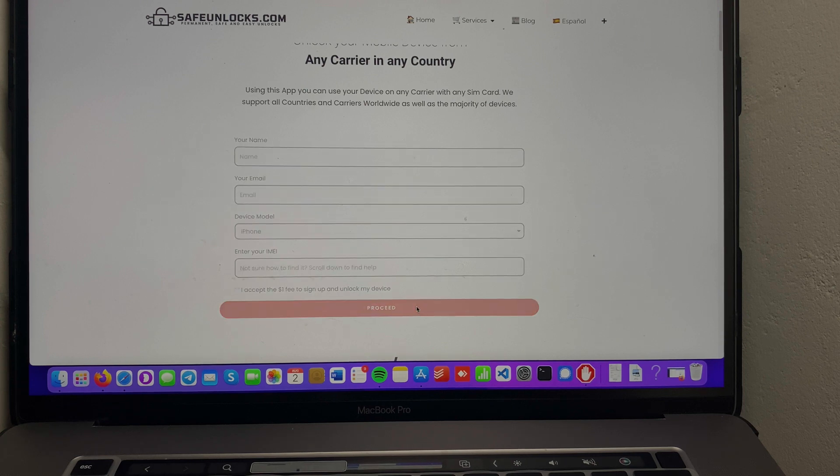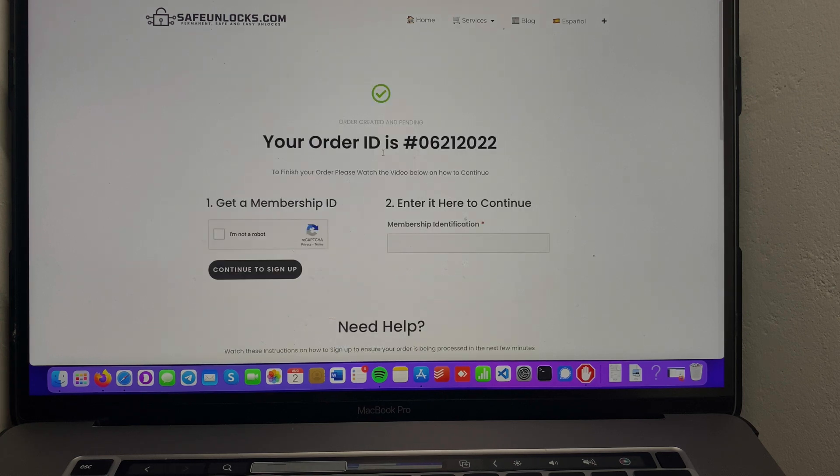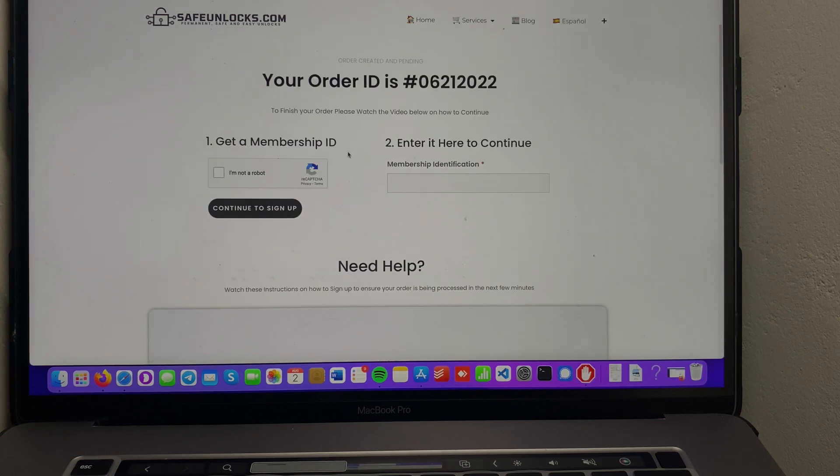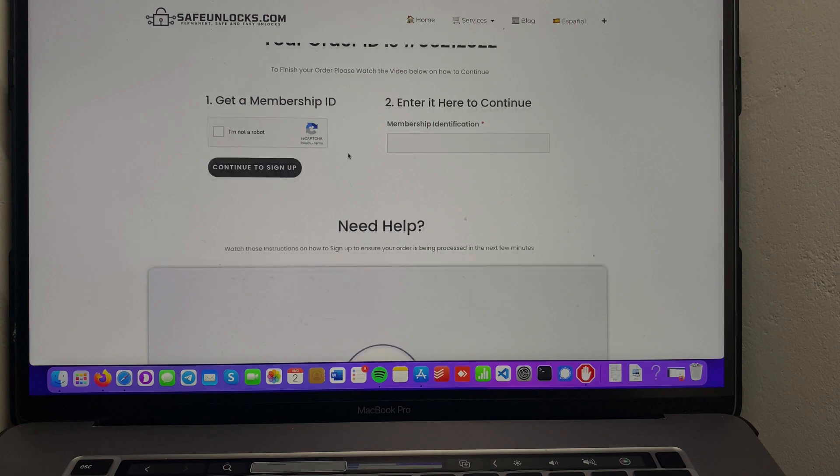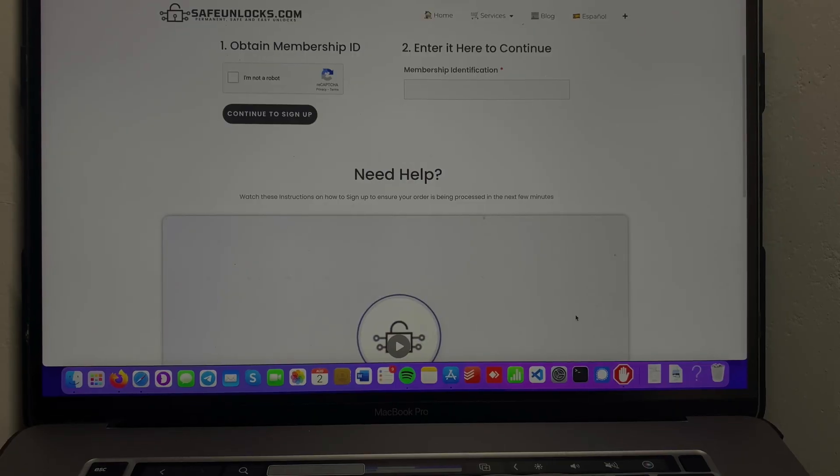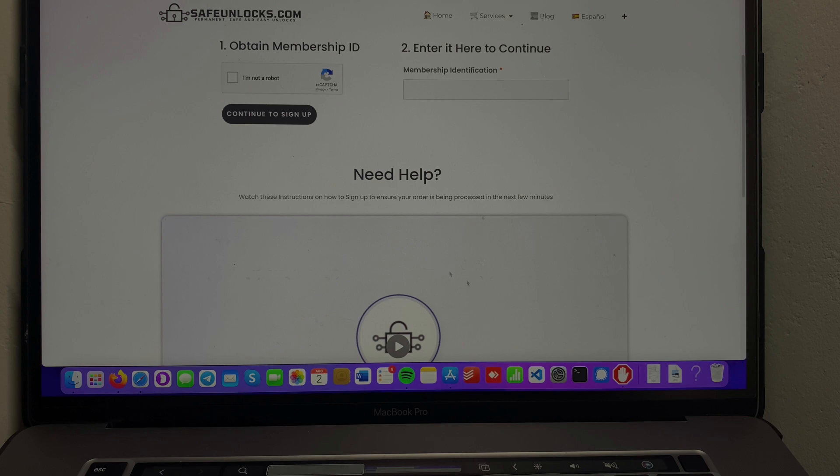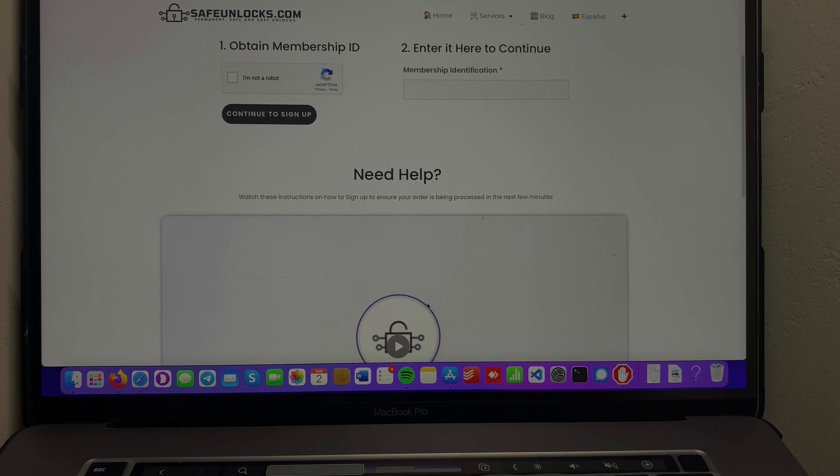Before you proceed, this is very important for the process. After that we're gonna accept the terms and conditions and click on the Proceed button. We're gonna land on our Order ID page and I'm just gonna show you how to proceed. Okay guys, at this point it's going to be very straightforward. All we have to do is obtain an ID to activate this order. If you don't know how to do it, there's a video down below with all the steps you need to follow. I'll see you again in just one minute.